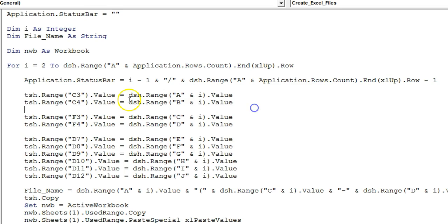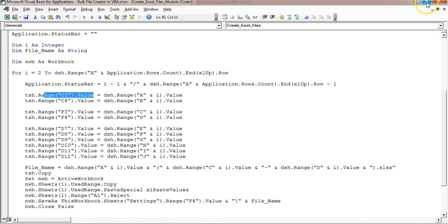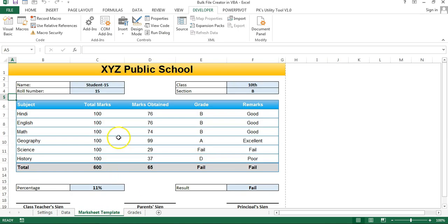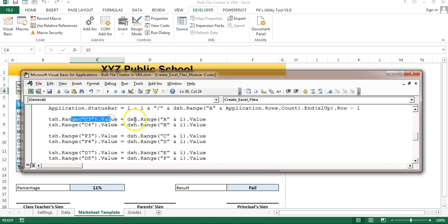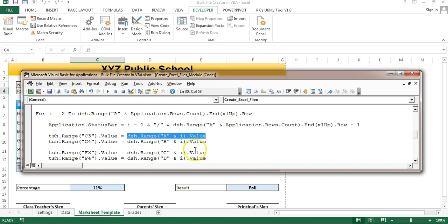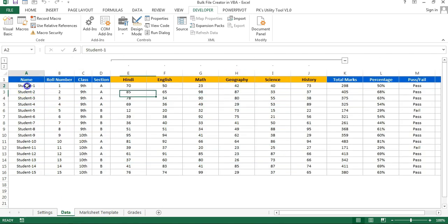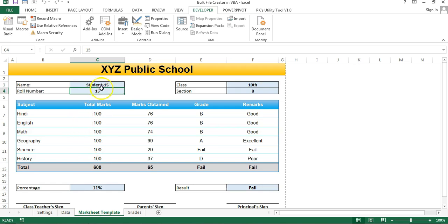Here we are setting the values on the template. tsh.Range("C3").Value is the student name cell on the template. Let me show you — on the template sheet, C3 is the student name. We set it equal to dsh.Range("A" & i).Value, so 'i' is the row number which dynamically changes. On the data sheet, column A is the student name, so we are putting the student name into C3 accordingly.